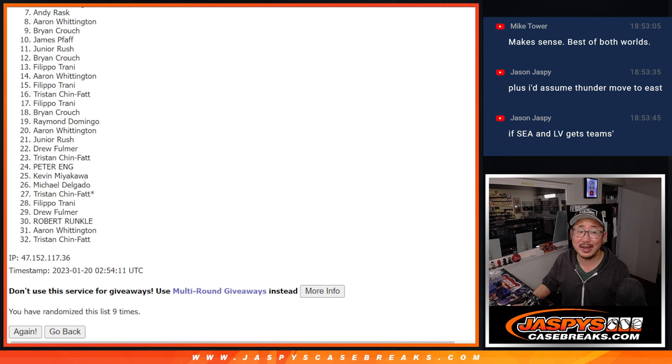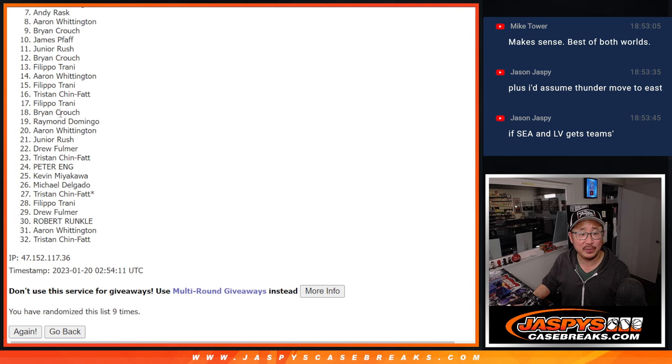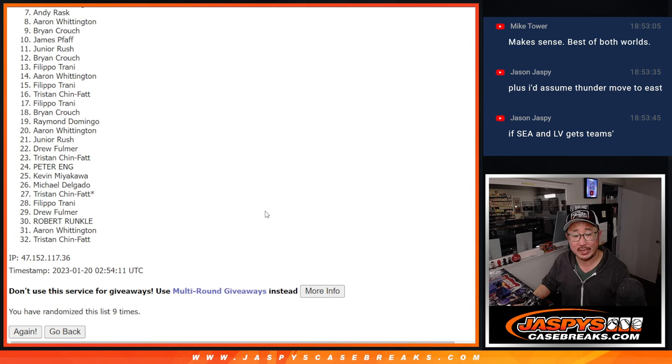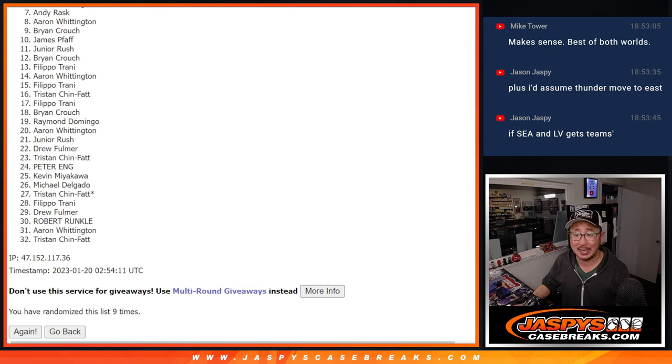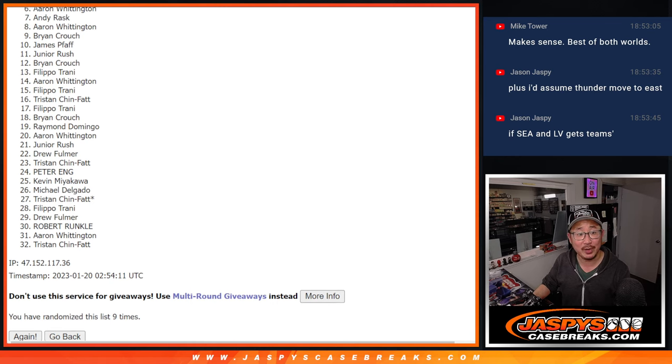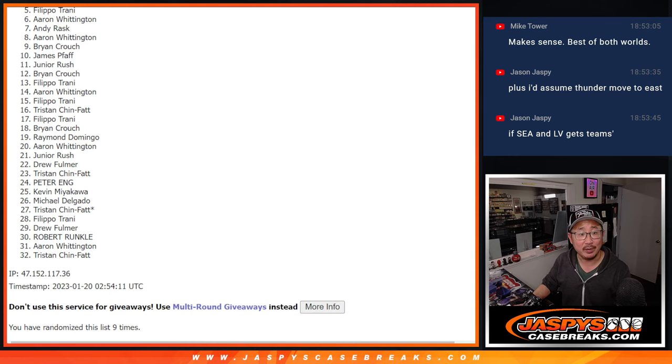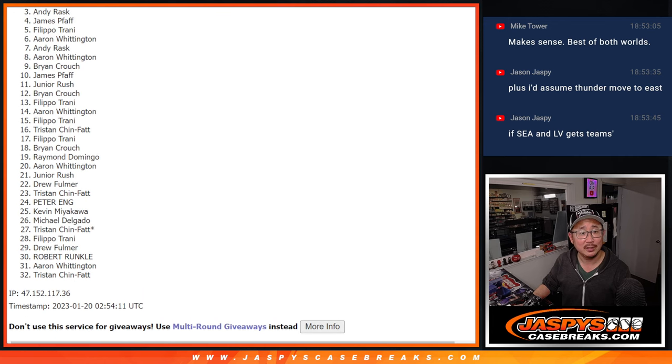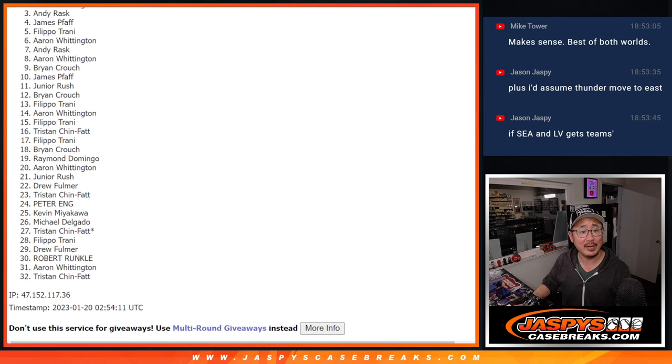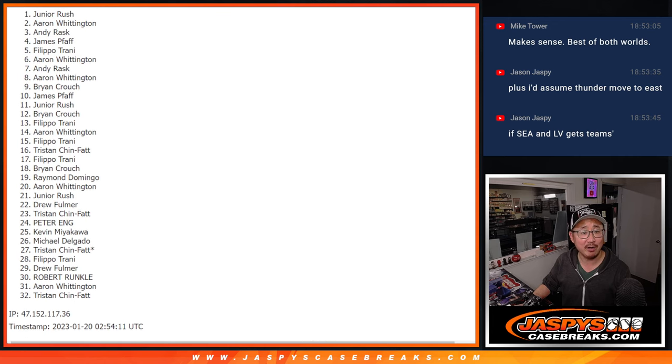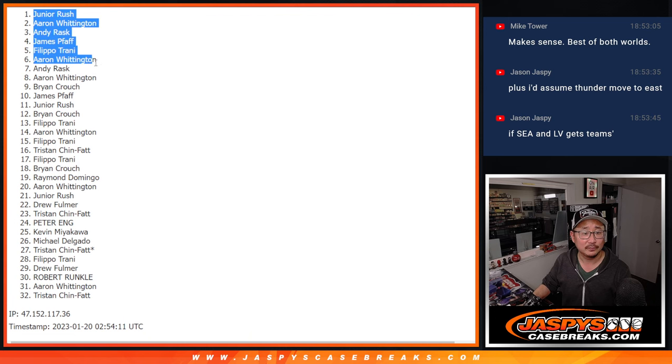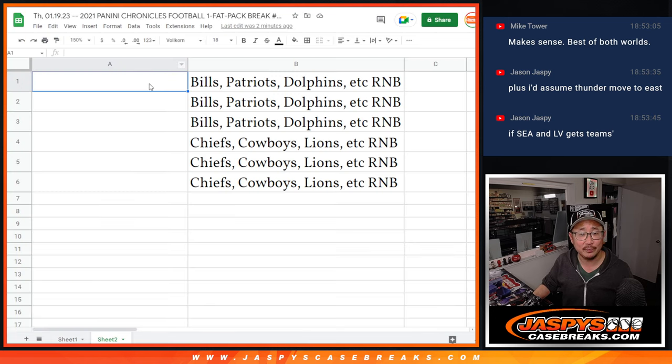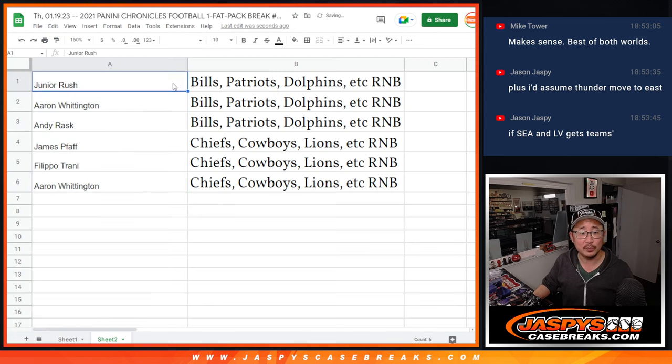So from seven on down, Andy, sorry man, very close but no cigar. If you want to give it another shot, we got to do one more of these, but appreciate you trying. Apologies to everybody seven through 32. Top six though, you're in. Aaron, Filippo, and James, you're in one of those number blocks, and Andy, oh you made it. Andy, Aaron, and Junior with the other number block spots. Let's match you up.